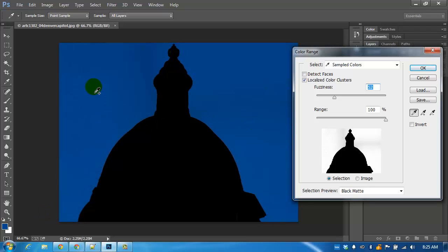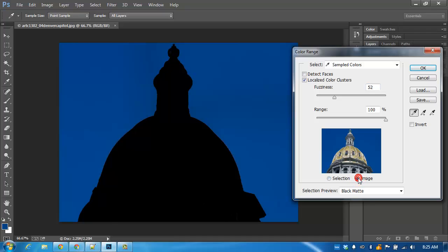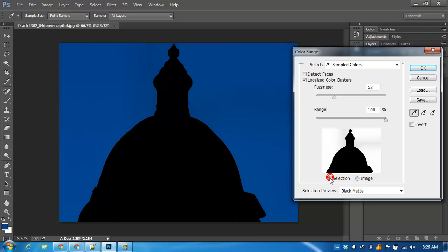I'll click some more. I'm still pressing shift until the fuzziness is all but gone. I think that should do it now. That's my image. This is my selection.